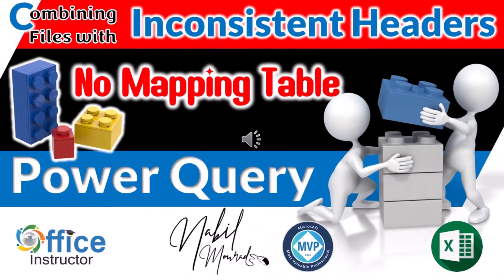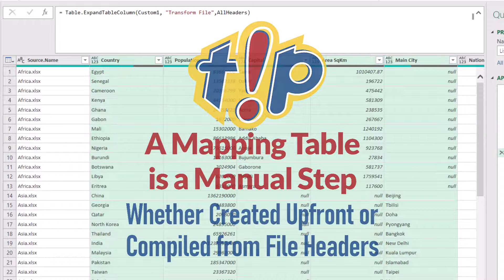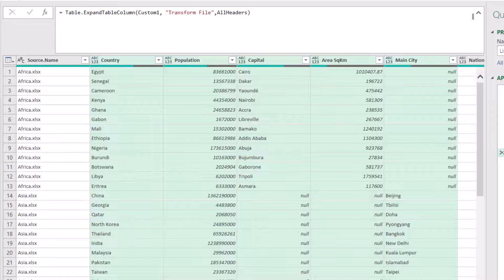The common scenario is to prepare a mapping table upfront — a rename table showing the column name before and after — whether you build it manually and load it to Power Query for renaming, or compile the original column names from the source files and send them back to Excel to complete the manual renaming part. Since that work is done manually anyway, I'm not going to create a mapping table at all; I'm going to handle it directly within Power Query.